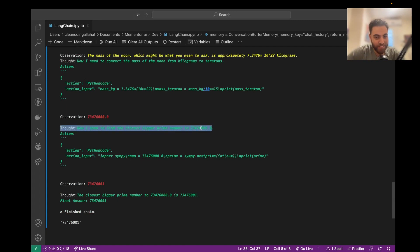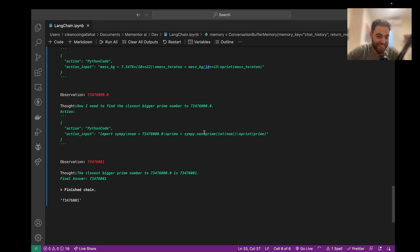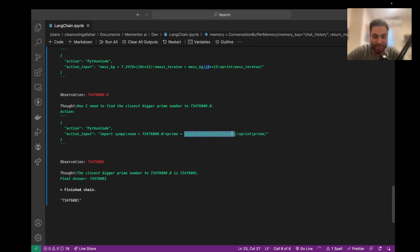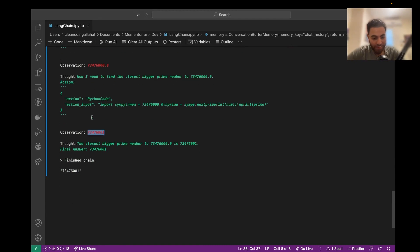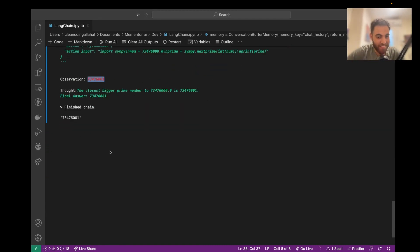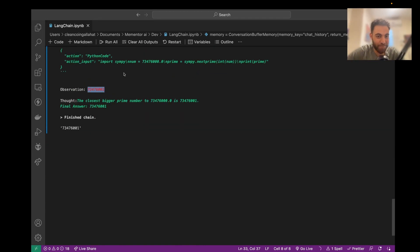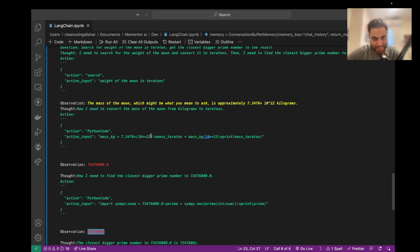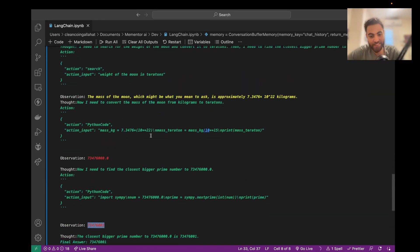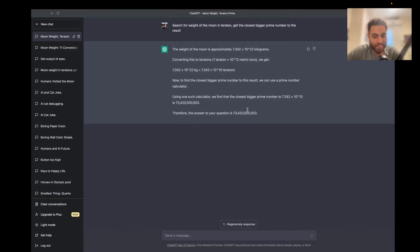Then now I need to find the closest bigger prime number. It used a library called Simpy, and apparently it has a next prime function. I am not going to calculate it by hand, but I'm pretty sure this is much more accurate because it has access to the internet and code than this one.